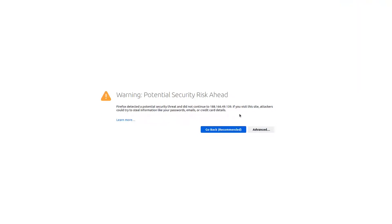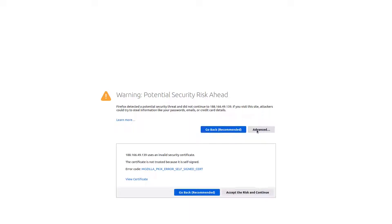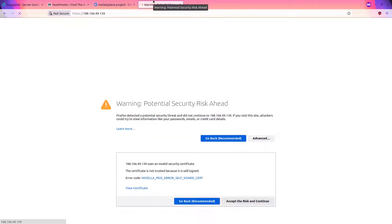However I can get around this warning. I may not recommend this for a production server, but just for a demo just to show you guys how it works, we're going to go ahead and accept this self-signed certificate and click Accept the Risk and Continue. Now it's going to load and boom, it looks like we're inside.